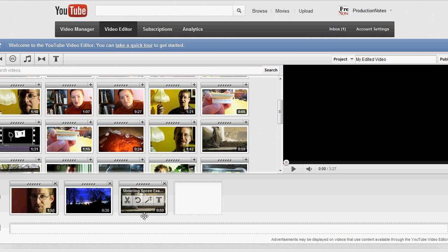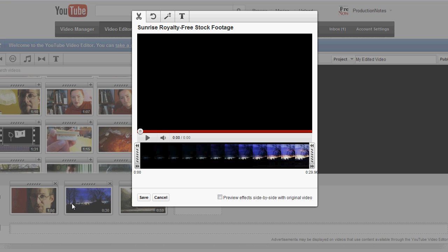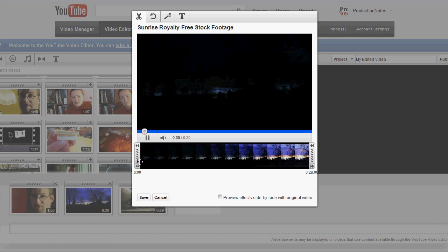And then from there if you want to edit one of the videos you can trim it. Pull it up here, it's going to load, it'll start playing, you can pause it.